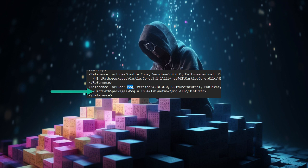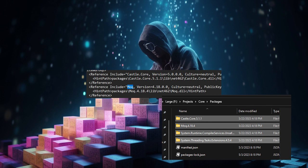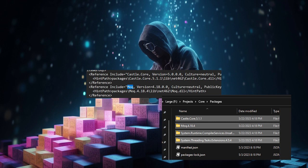You will notice that this added castle-core, Moq, system.runtime.compilerservices.unsafe, and system.threading.tasks.extensions. We can see in the Packages folder that we have all four packages here. Since two of them are system packages, we can just delete these.